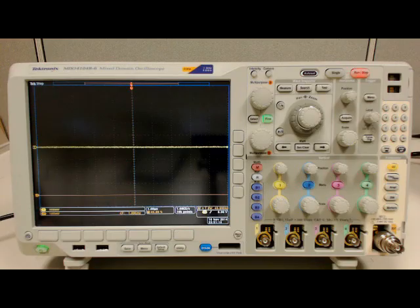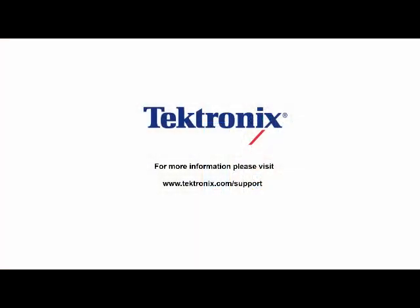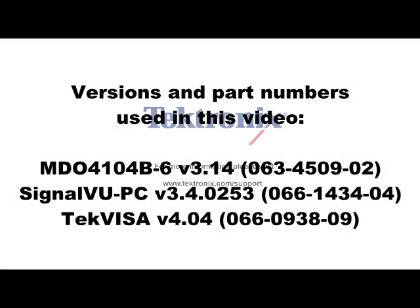Disconnecting the instrument is extremely easy. Simply close SignalView PC, press Default Setup on your oscilloscope, remove the USB cable, and you're done — all disconnected. Thank you for watching, and please contact us at www.tektronix.com/support with any further questions.